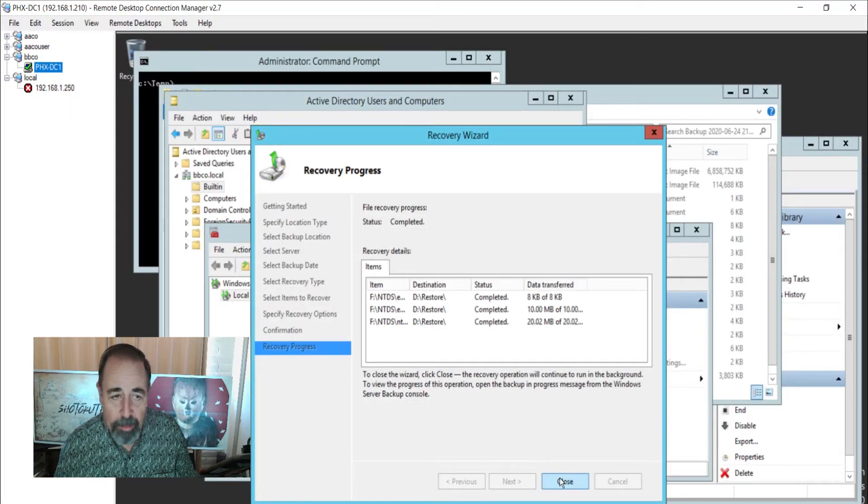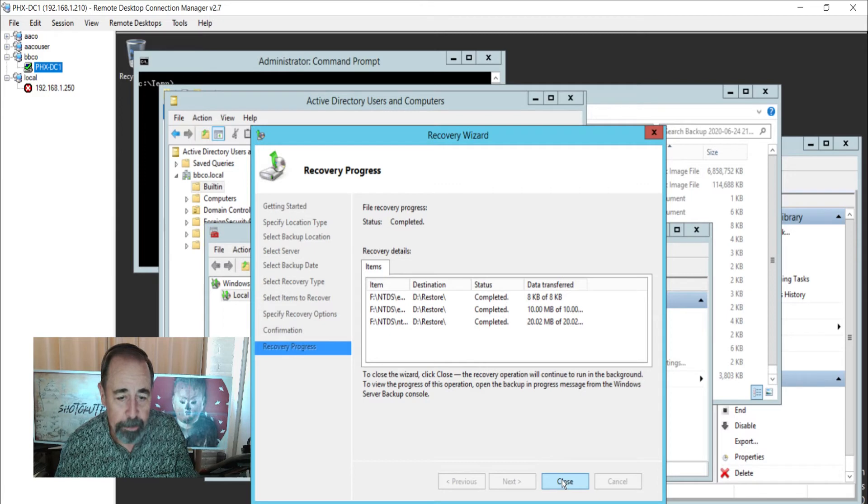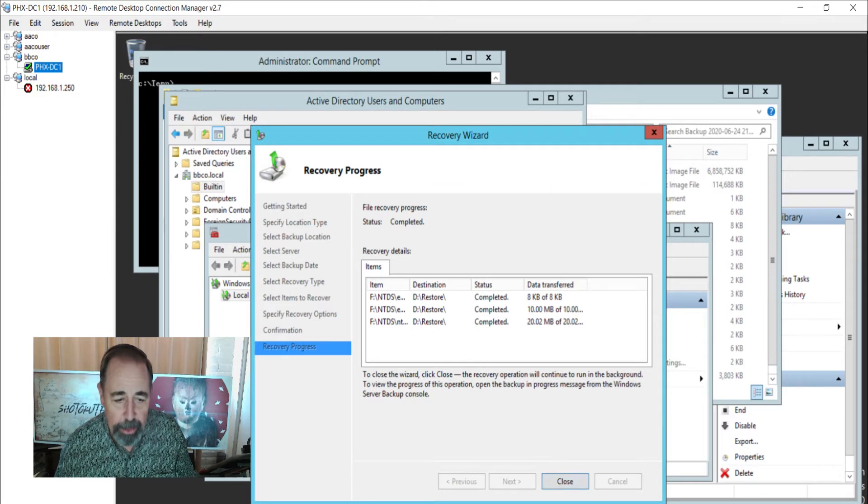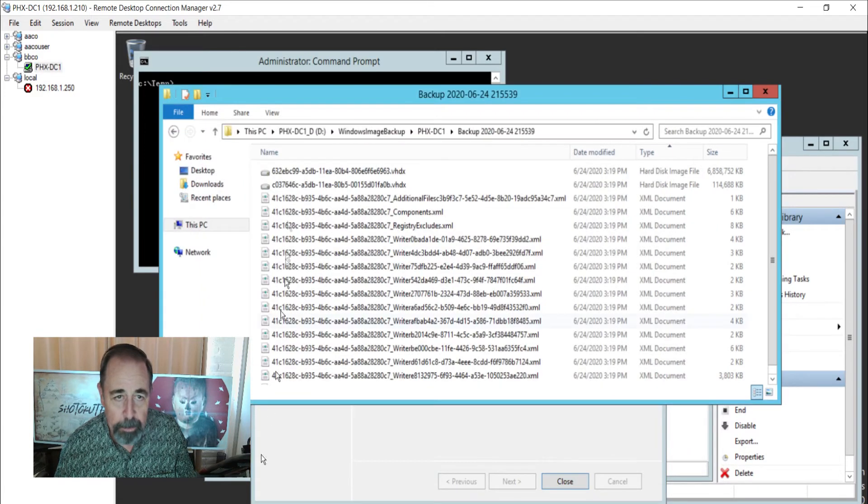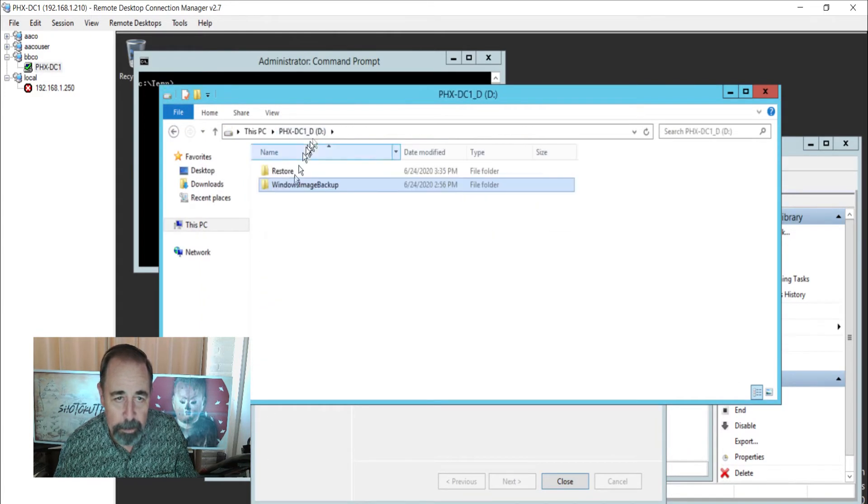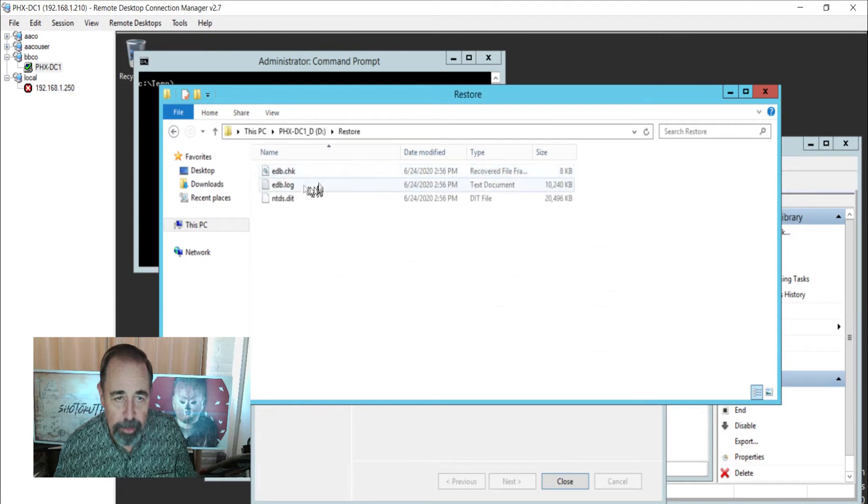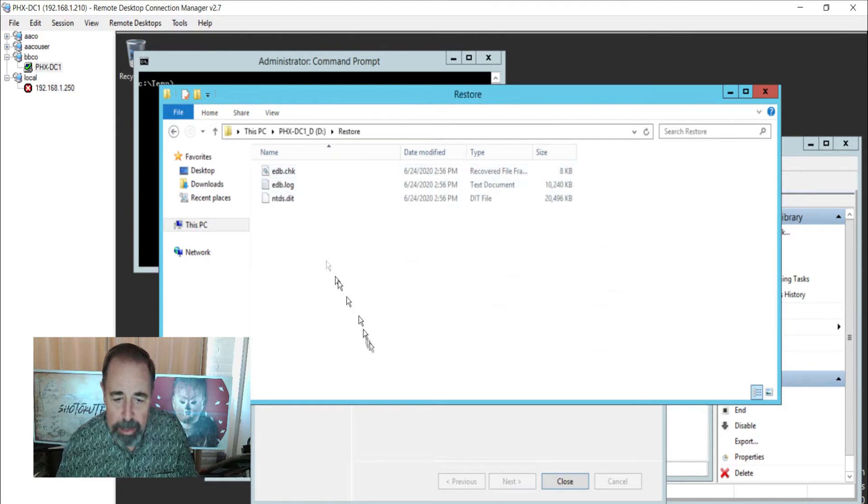OK. Our files have been restored. Let's just go confirm that right now. In the D:\RESTORE folder, there's my ntds.dit file.